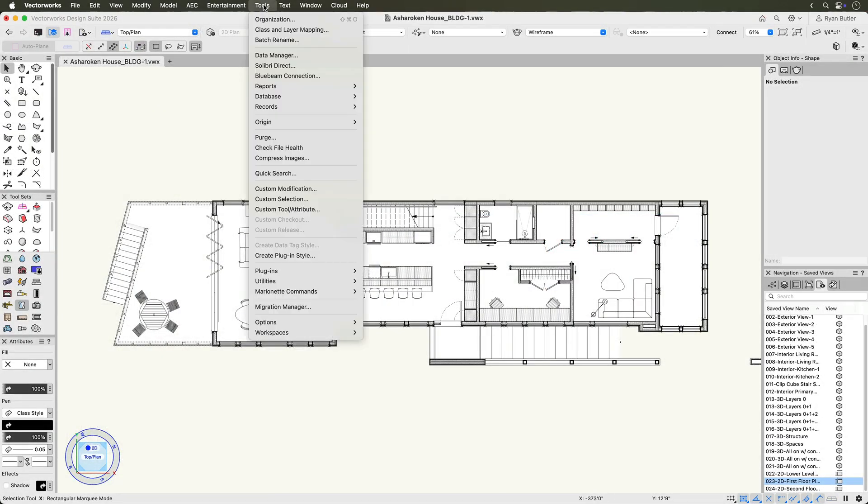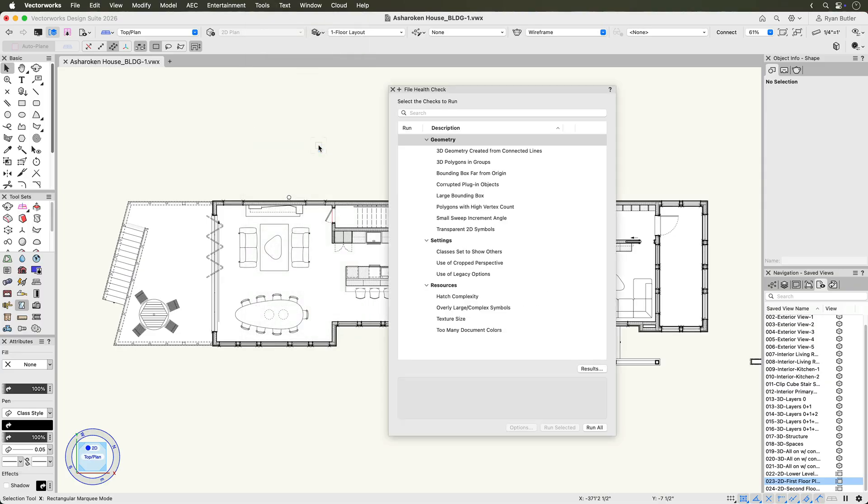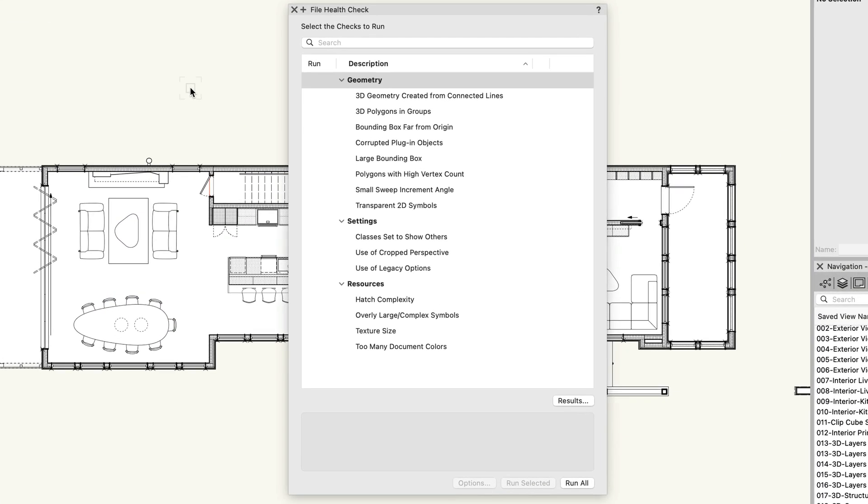To get started, go to the Tools menu and choose Check File Health. This opens the File Health Check palette where you will see a list of tests grouped into three categories: geometry, settings, and resources.